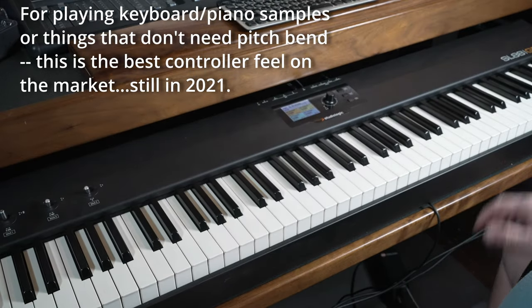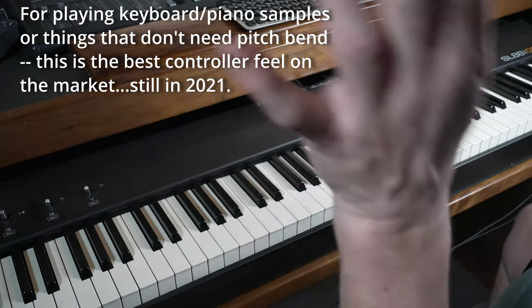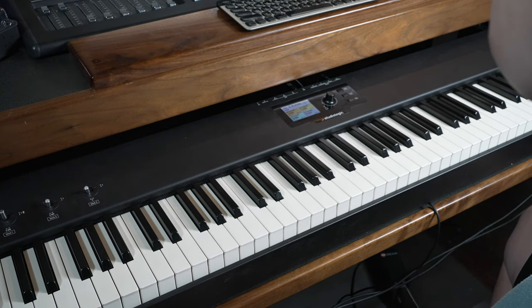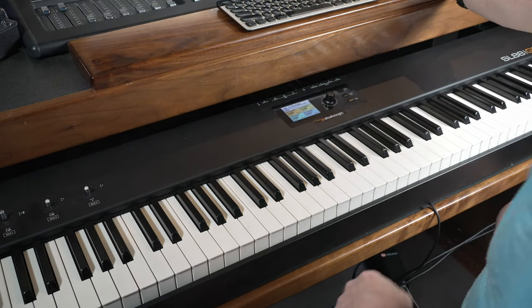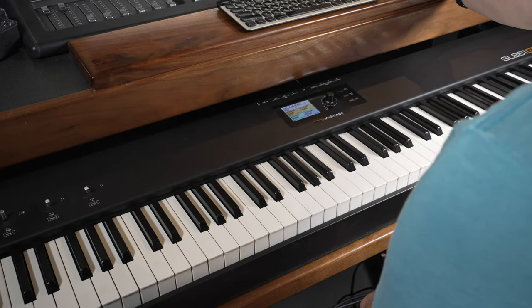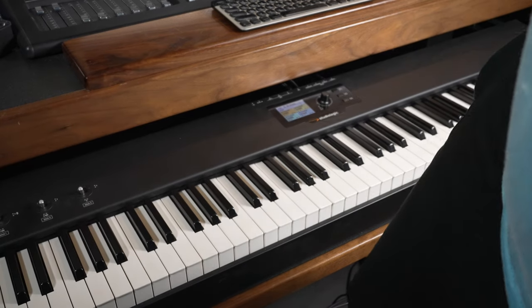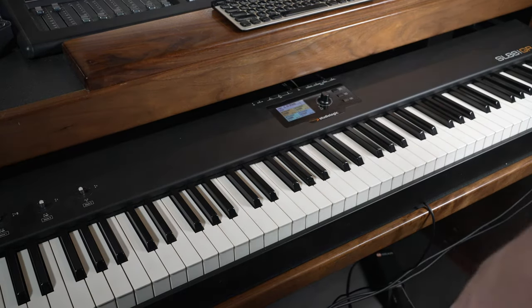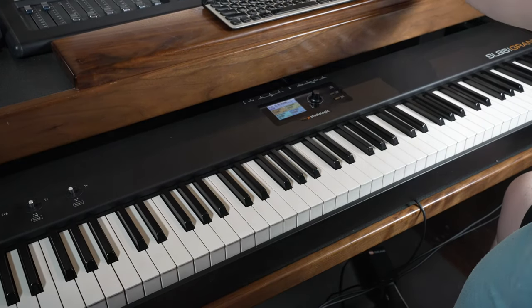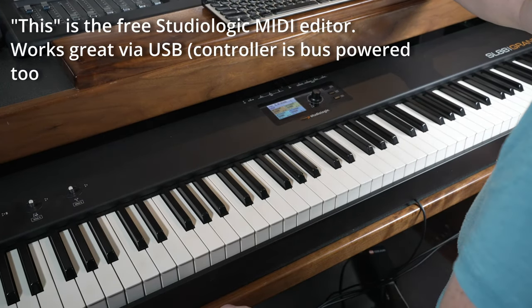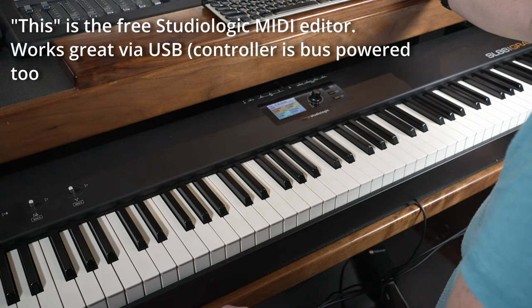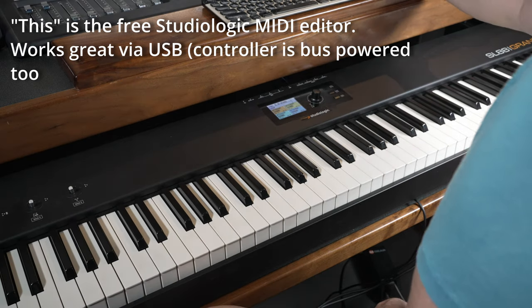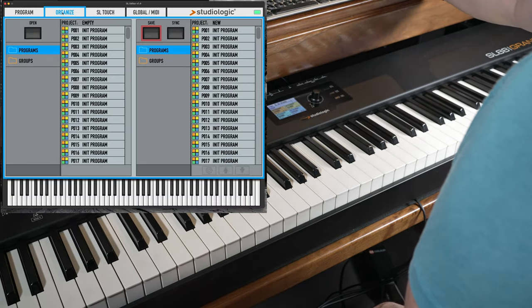But as a controller, it's beautiful, literally as a piano. So let's see where that goes. We'll start by loading some Spitfire strings, but I'm going to just kind of take you through this SL88 Grand here. This is the controller.